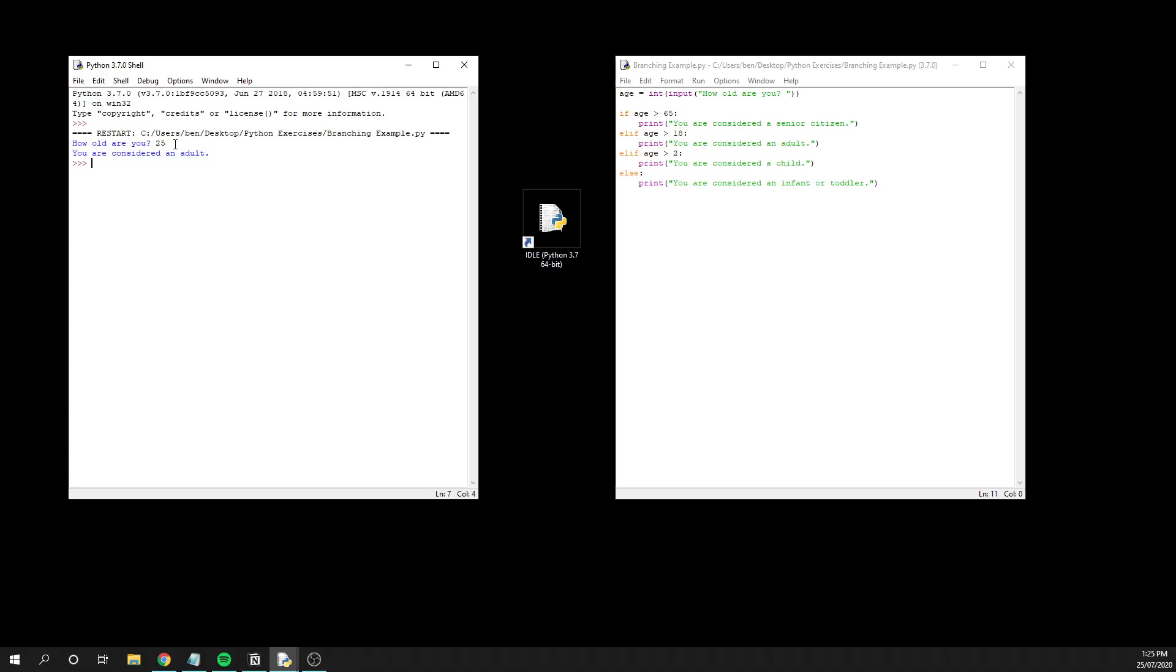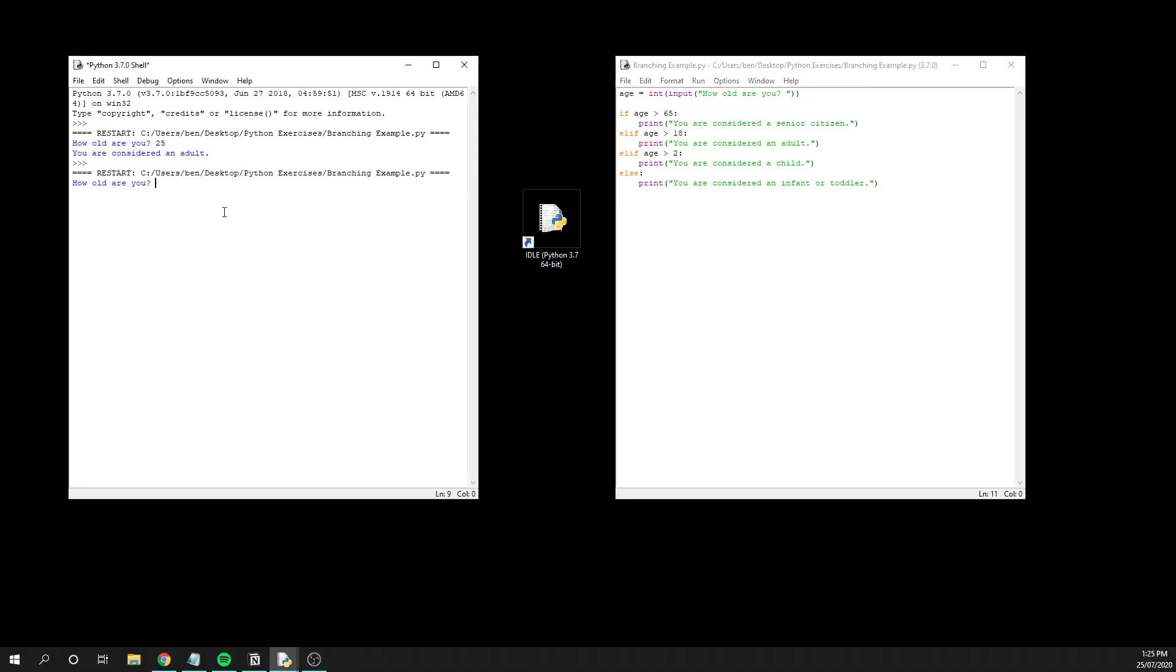It goes through and checks the value of 25 and finds which of the conditions is met. Interestingly, what you'll notice is if I hit run here and I type in 18, it says that you are considered a child. We obviously in society would consider someone who is 18 to be an adult, but in relation to our program, the age must be greater than 18 for us to be considered an adult.